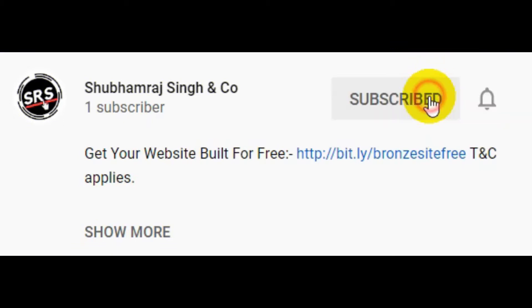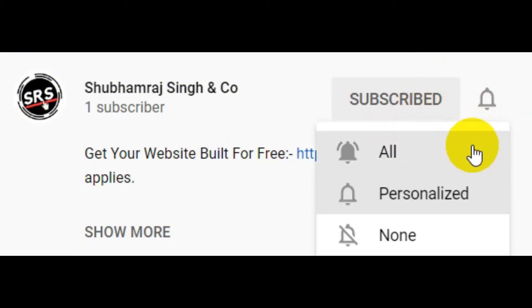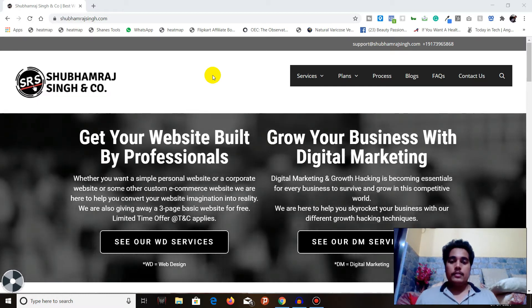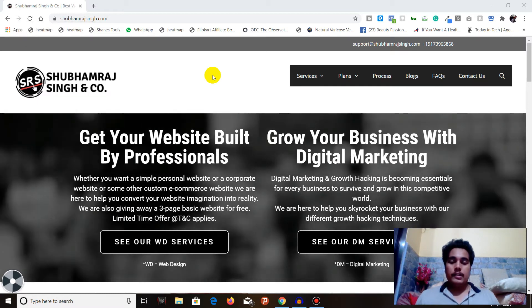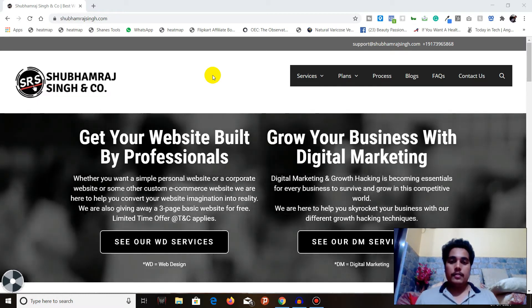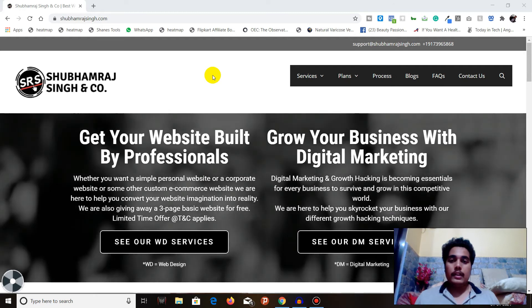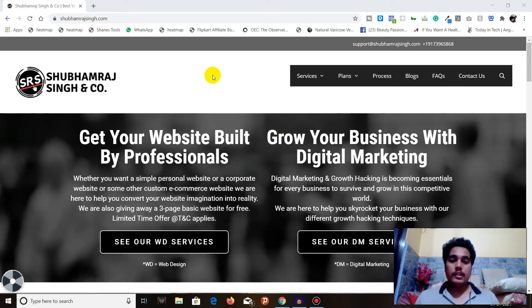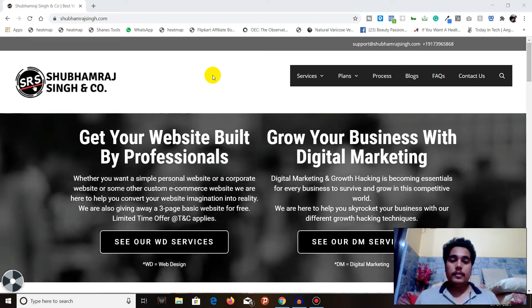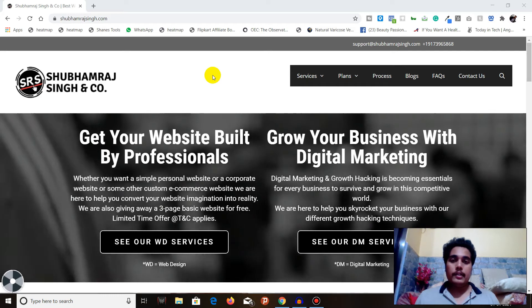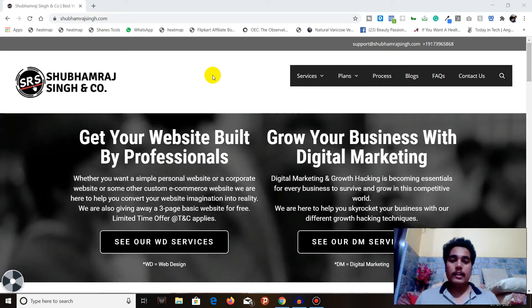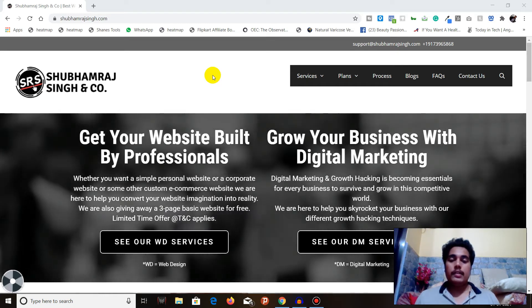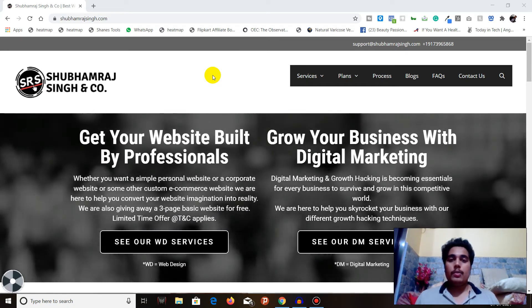Subscribe to the Shubhamra Singh and Co YouTube channel and press the bell icon to never miss an update. Hello, 7.8 billion people of this beautiful planet Earth — how are you all doing today? I hope you're all doing great. Welcome back to the Shubhamra Singh and Co YouTube channel. Today we're going to learn how you can get free Google Ads training and get yourself certified.